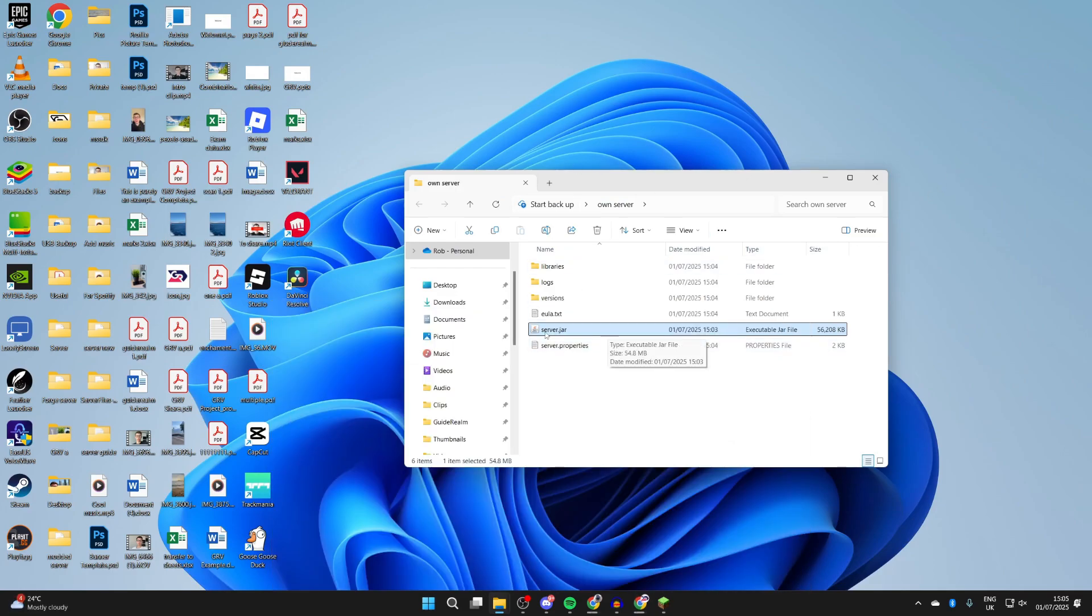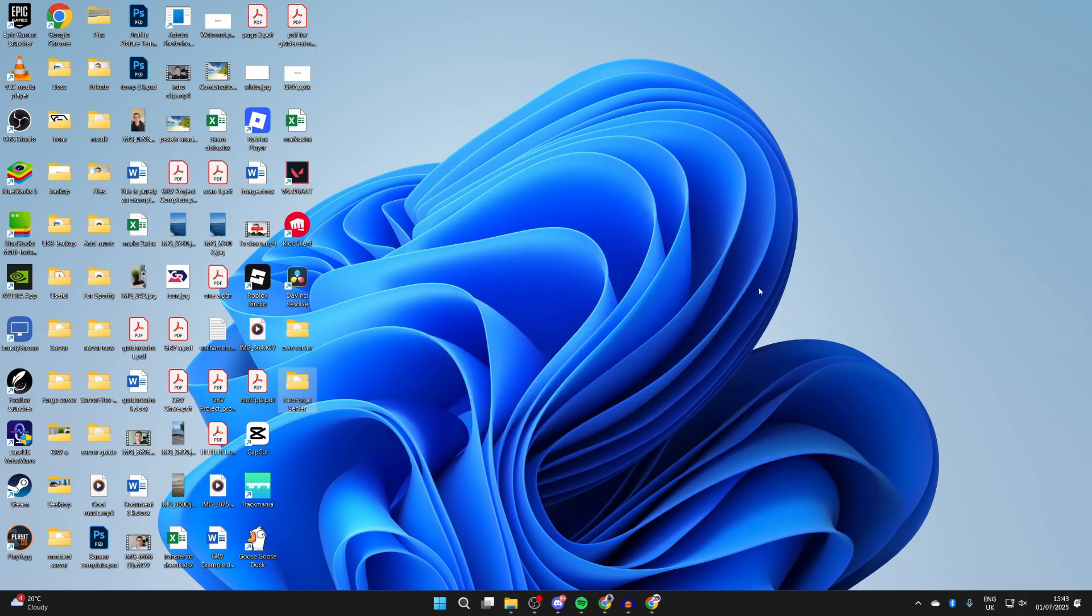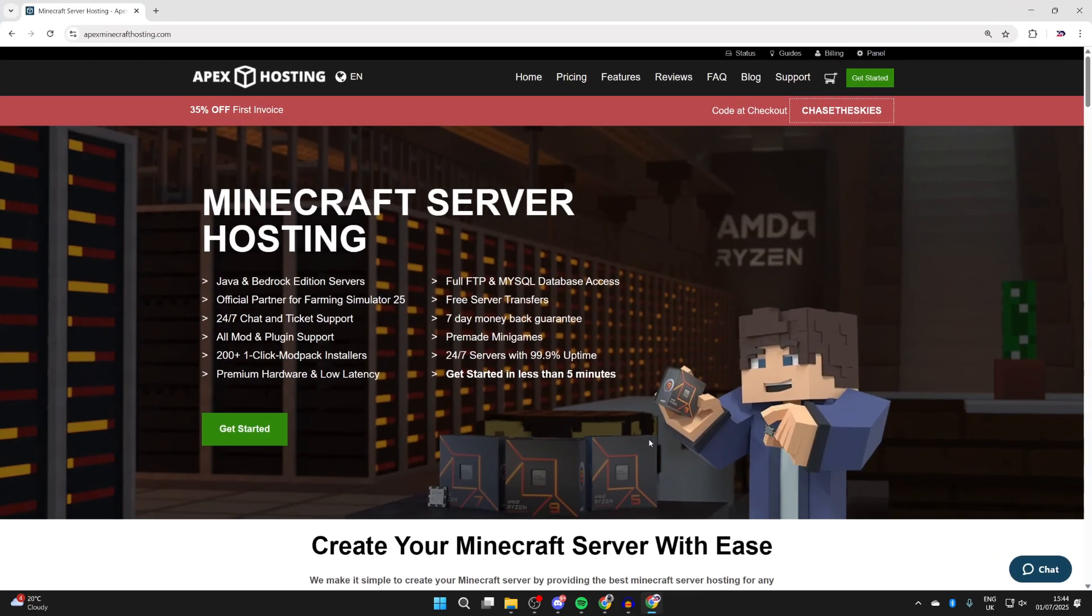As you know, we're hosting this server on our computer with this guide. That isn't always ideal because then the computer has to be running the whole time with the server running for people to join it. They'll also be joining your network, which isn't always ideal. A great alternative is the sponsor of today's video, Apex Hosting. I'll put a link down below if you're interested, in the pinned comment and description.